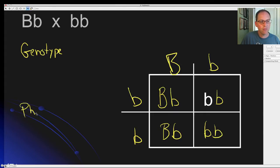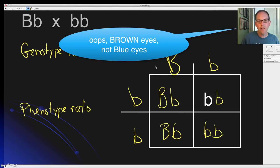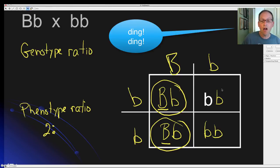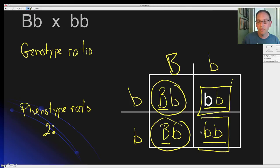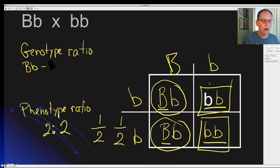Now let's answer phenotype and genotype ratios. For phenotype: anything with a capital B will have brown eyes — that's two with brown eyes. The two with lowercase b lowercase b will have blue eyes. So the phenotype ratio is two to two, meaning we can expect half the children to have brown eyes and half to have blue eyes.